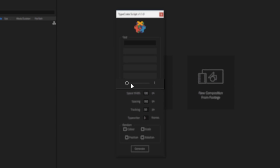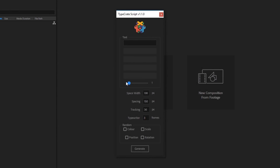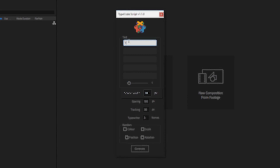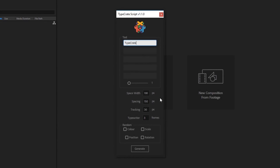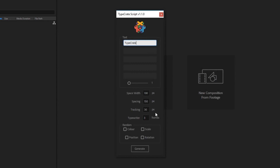I always click the Reduce Spacing for Thin Characters checkbox. Letters like I and numbers like 1 will look better with less spacing than the wider characters. When you're happy, hit Done. Next, we can use this slider to set how many lines of text we want. The script isn't case sensitive, so you can just type it however you want. The space width refers to the spacing between words. Spacing refers to the space in between the letters. The tracking is similar to spacing but more like kerning.